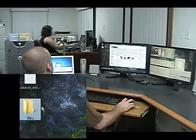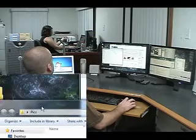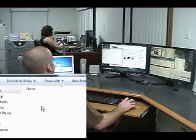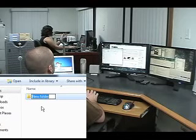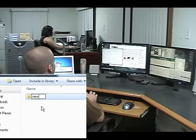Same thing if you're in Windows Explorer and you're in a folder, you just do Shift+Control+N, create a new folder — 'new one'.